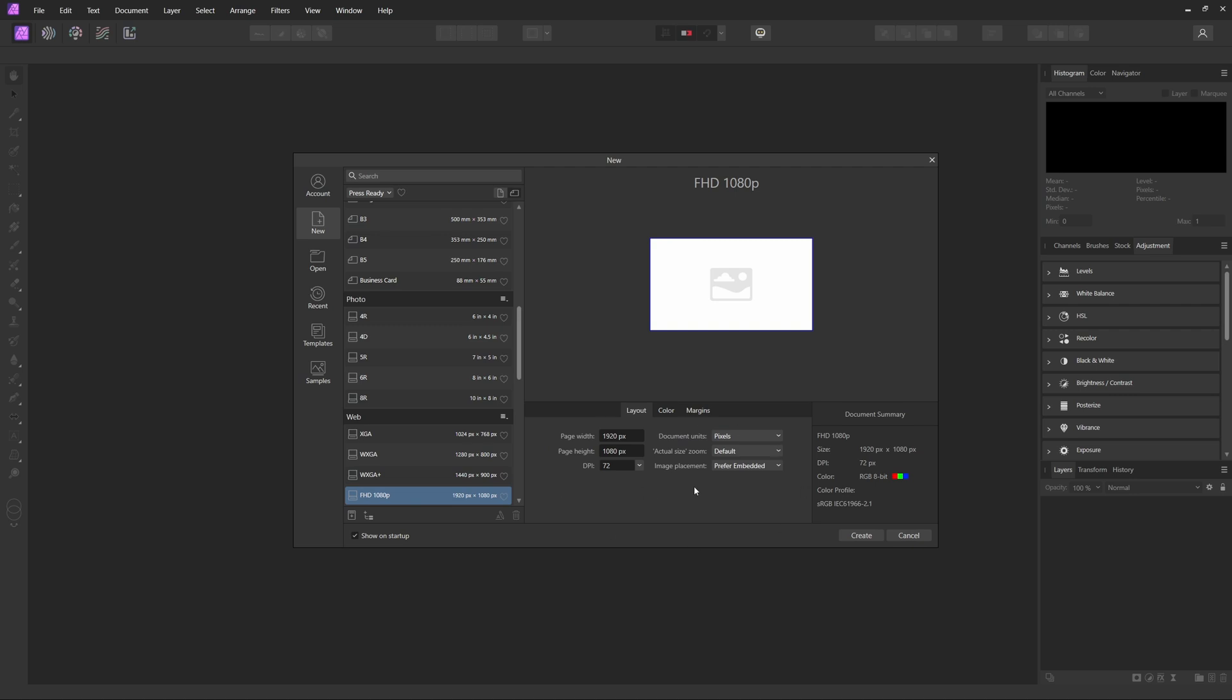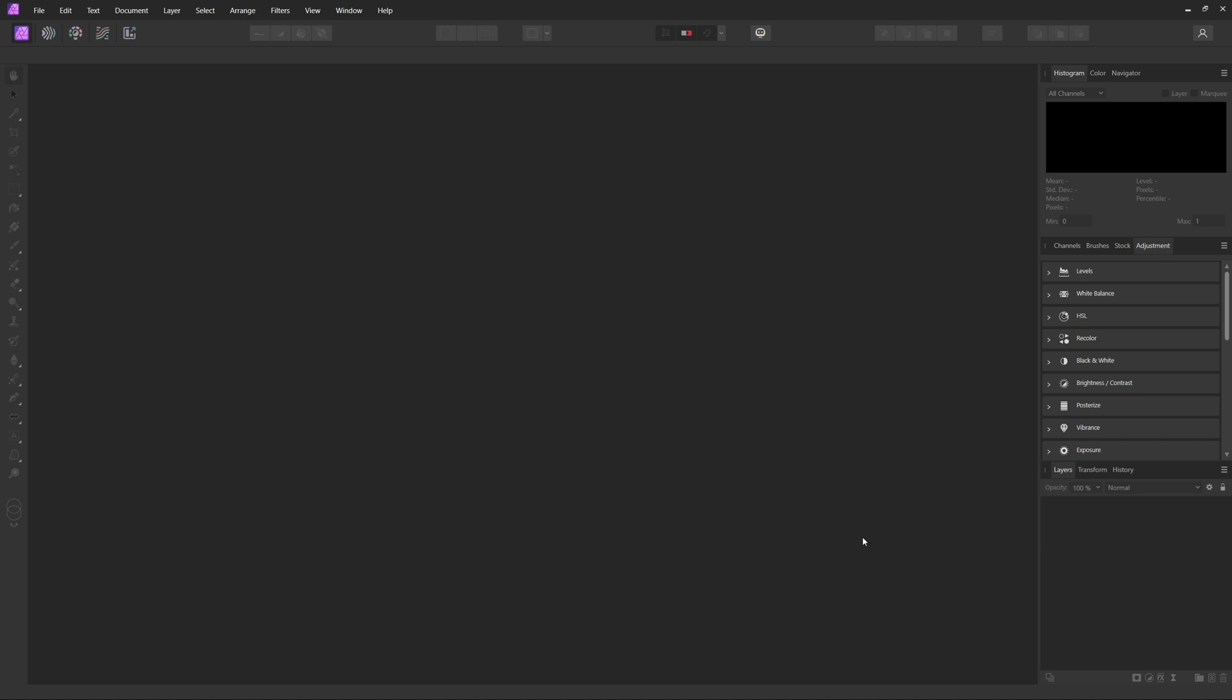Now as a quick recommendation, a lot of platforms like Shopify recommend using 2048 by 2048 for product images, so we're actually going to roll with that in this video. But if you're going to be uploading to a specific platform, I'd recommend checking out their guidelines. For now, we're just going to roll with the 2048 by 2048 and we'll hit Create.